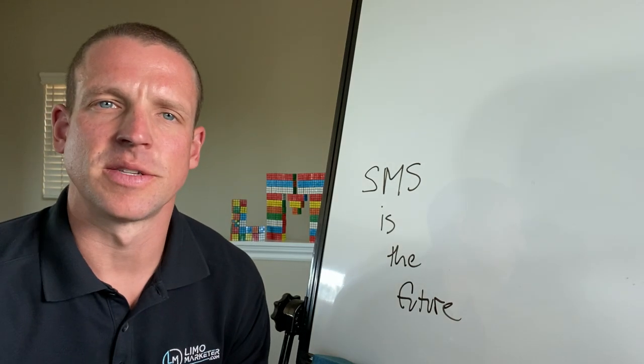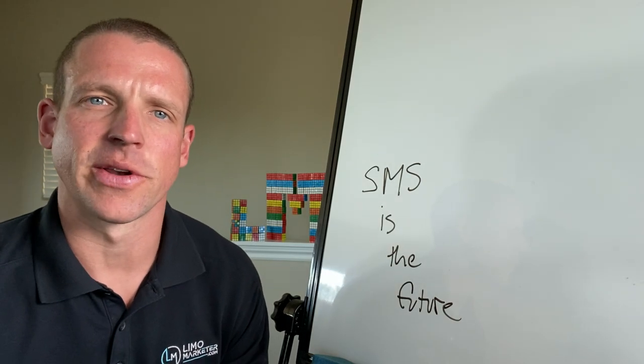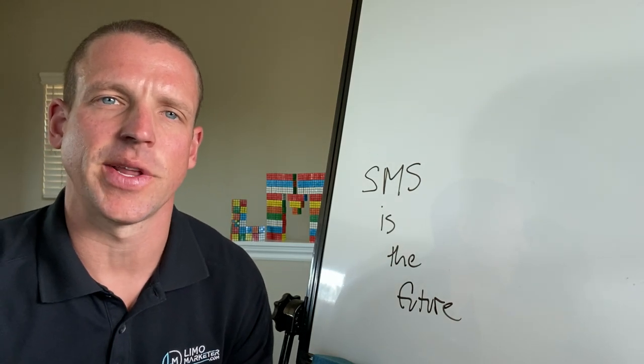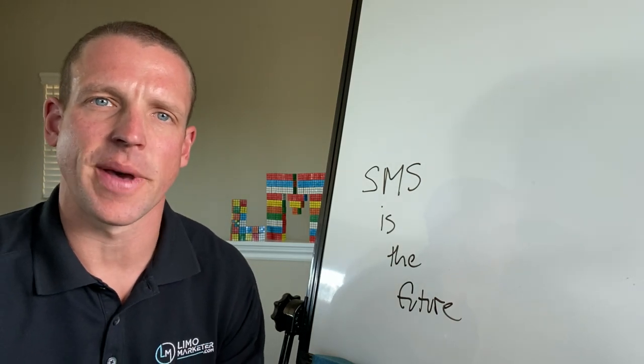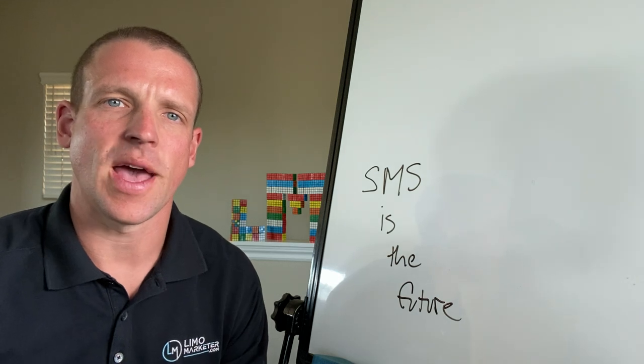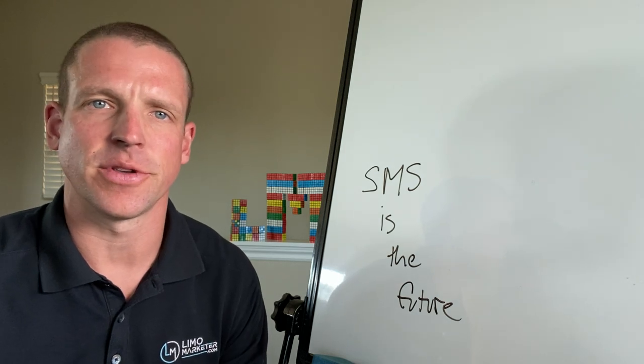Hey, what's going on guys? It's Mark with Lomo Marketer. And in today's video, I want to talk about why SMS is the future.